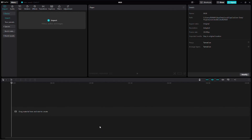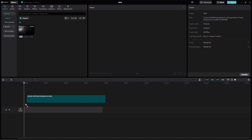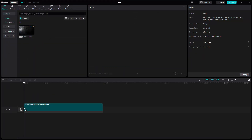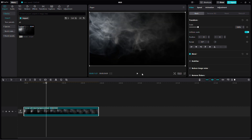In this tutorial, I'll guide you through the steps to remove a black background in CapCut on PC. Let's get started. First, open CapCut and import the video you want to work with. Drag the video onto the timeline. In this example, I'll be using a smoke effect video which has a solid black background.